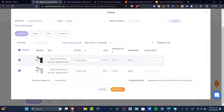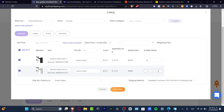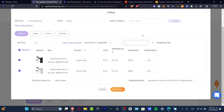This will send me to the dropshipping section where I can view the actual listing of the product in my store. It shows me the image, SKU number, color, cost, shipping fee, and inventory count. For example, if the cost is five dollars and the shipping fee is twelve dollars, I need to sell above seventeen dollars. I'll set my price to twenty-two or twenty-three dollars, earning around two to four dollars per sale.